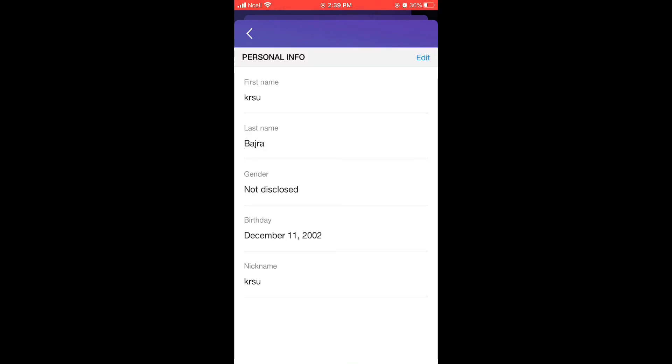You can edit your first name, last name, sender, date of birth, and your nickname. To edit or update, tab on edit.